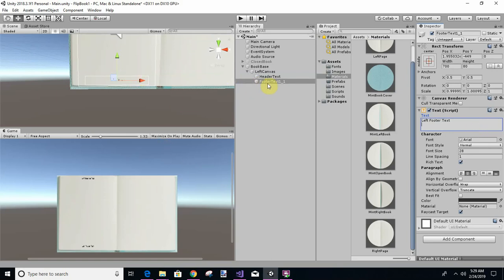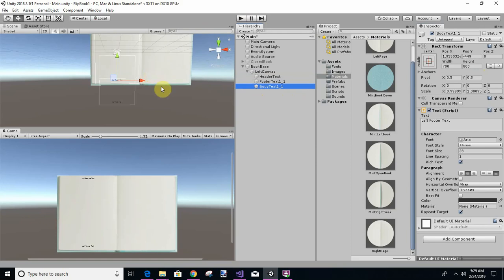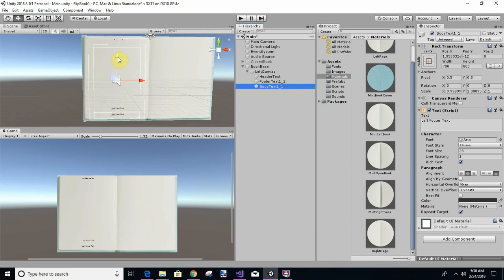Then we're going to create a third one called 'body text.' Let's duplicate that element and call it 'body text.' Its size is going to be 700 by 800, and we're going to move it up. So we've got three text fields: header, body, and footer. Let's save this.